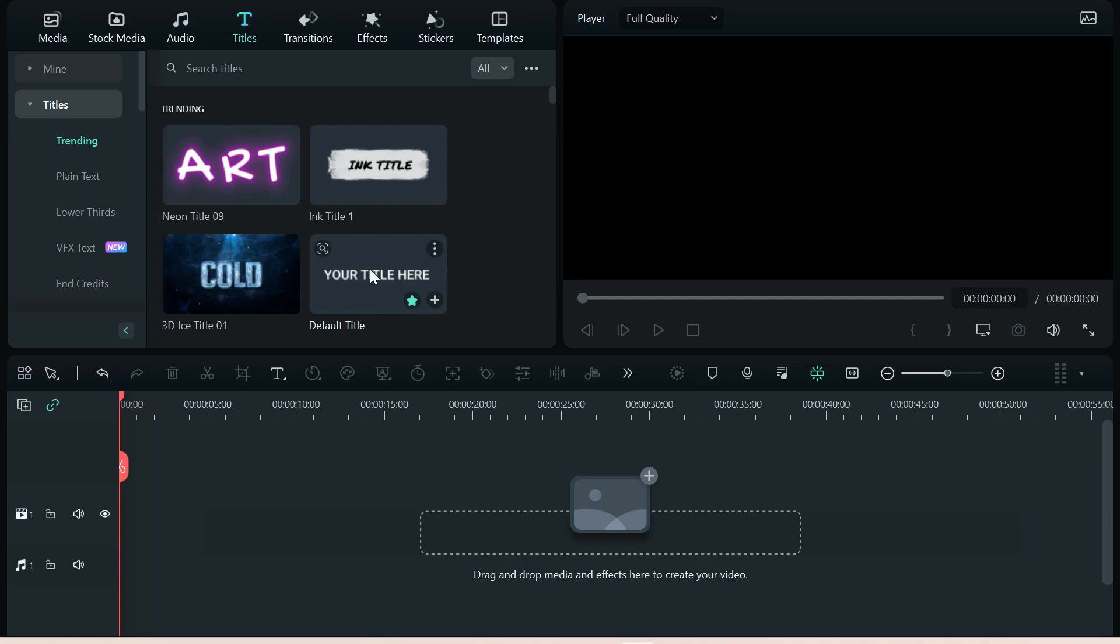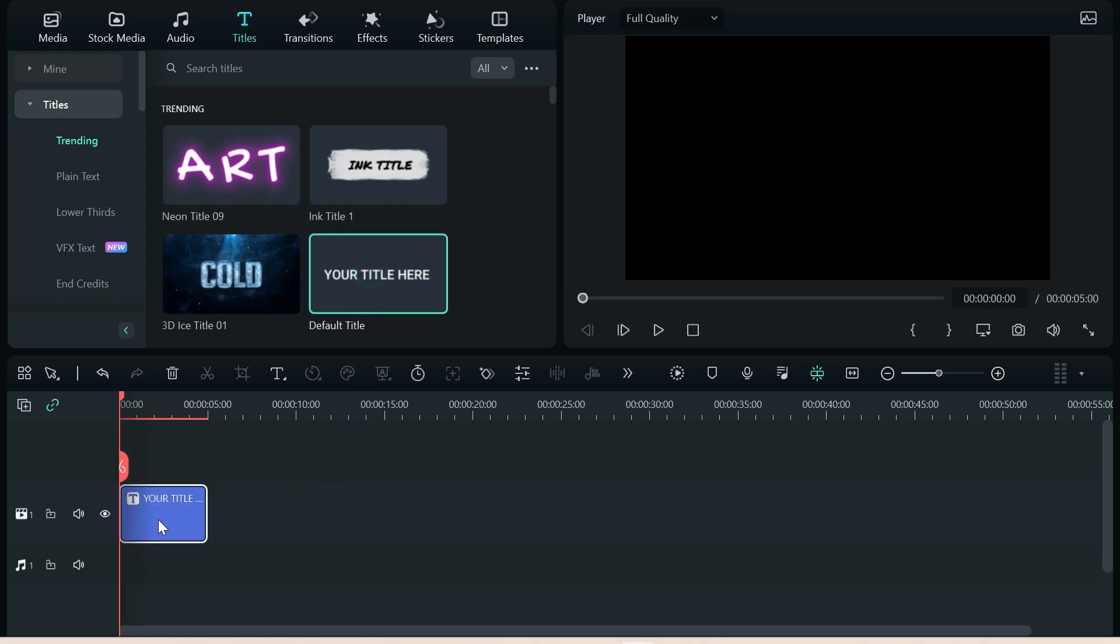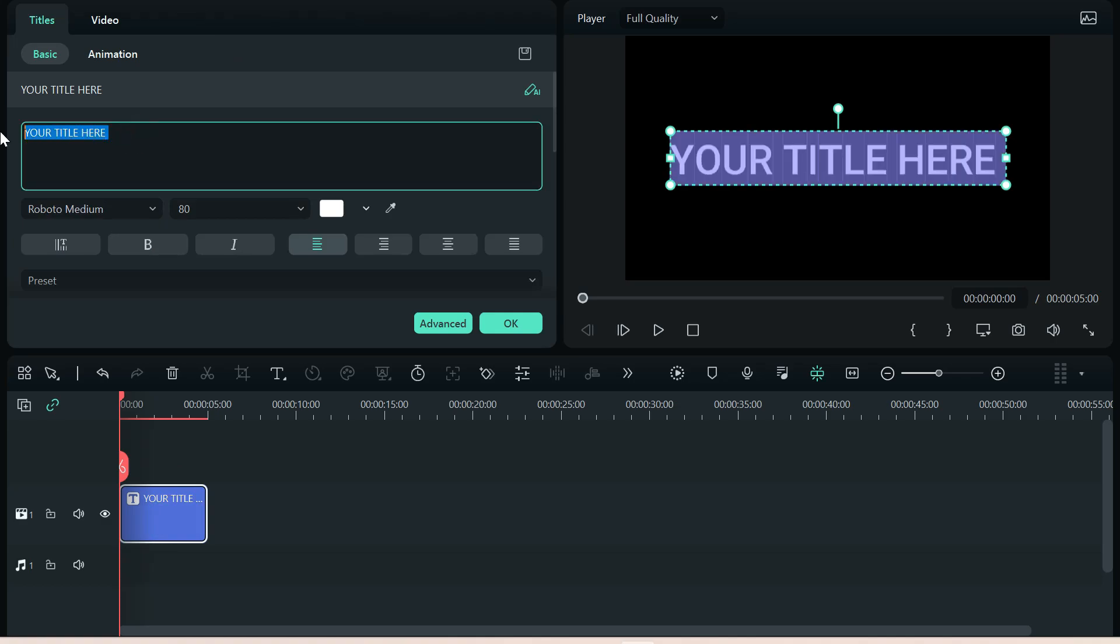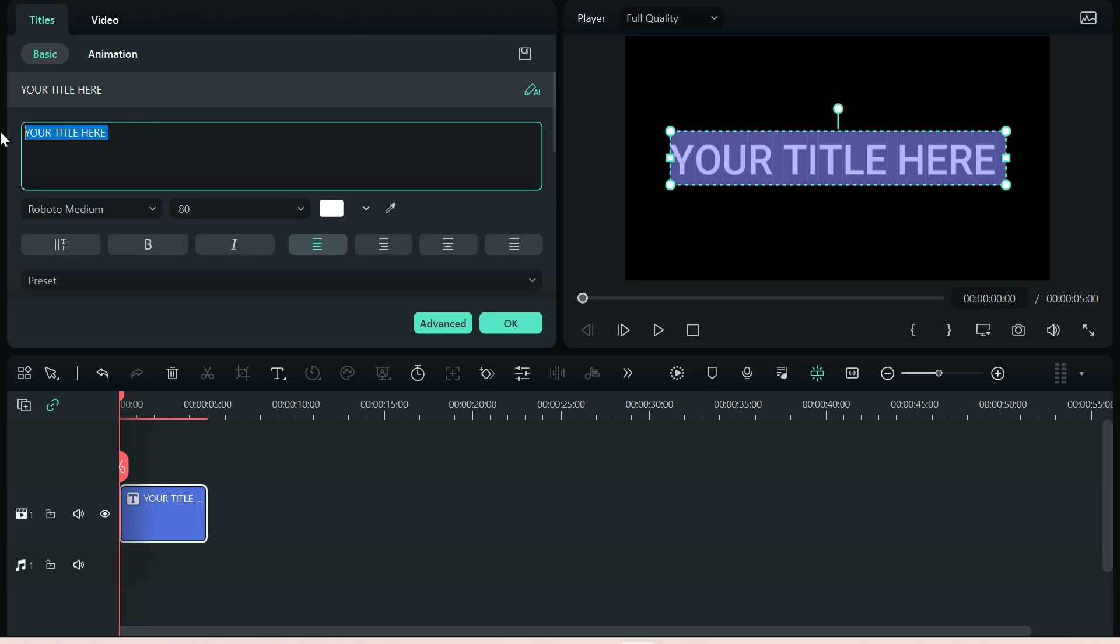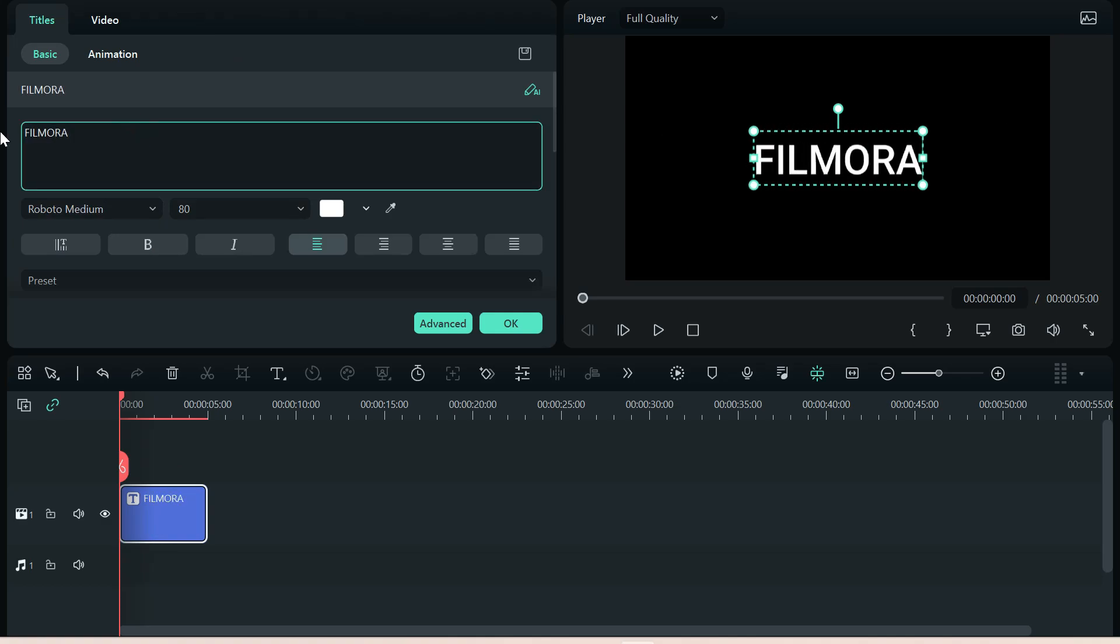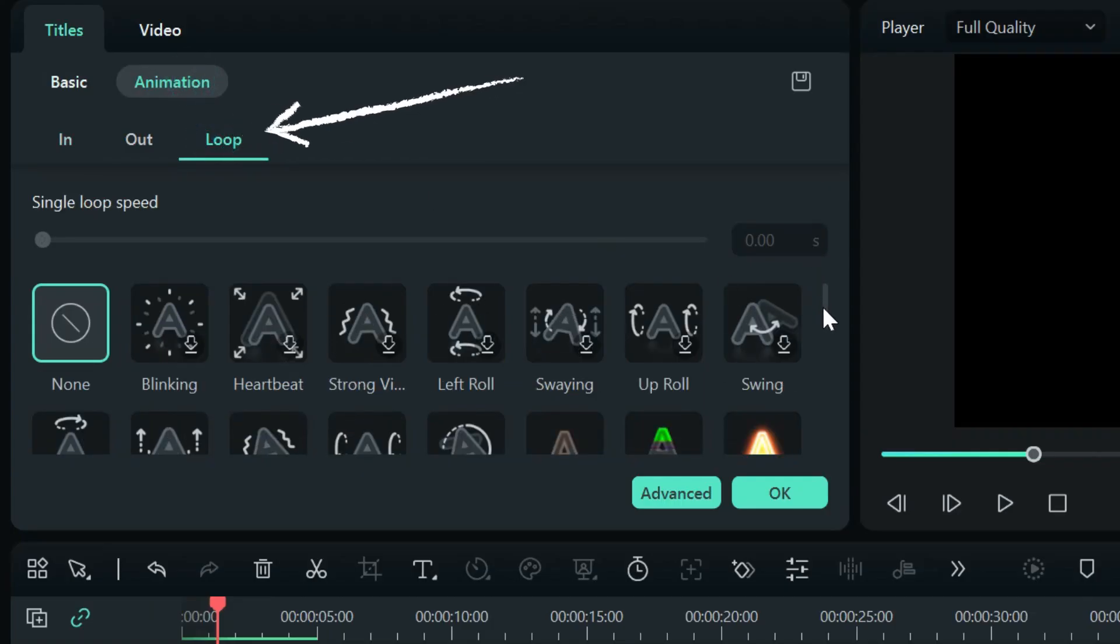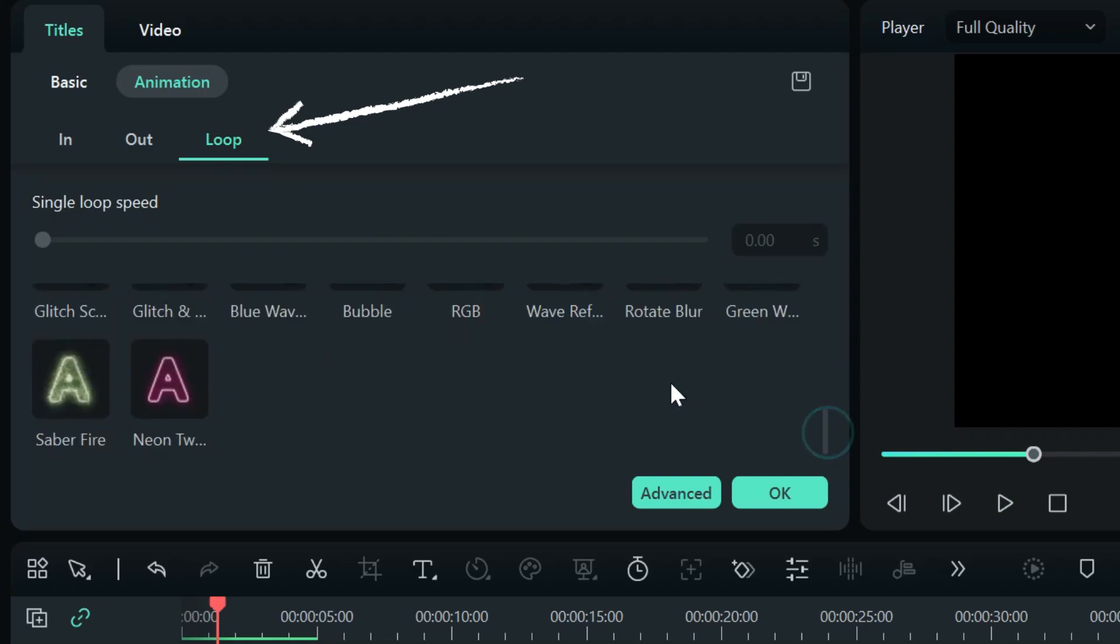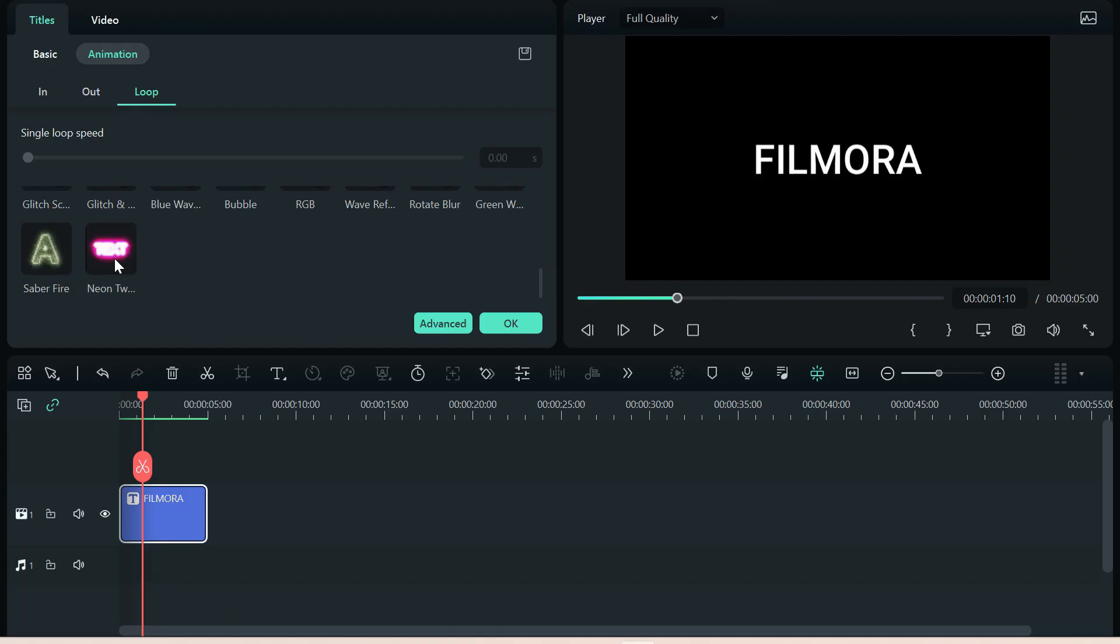For this example, I'll just choose the default title for you, and we'll double-click it. We'll change this to something up here. Animation. Loop. There are some pre-built new templates down here for you.